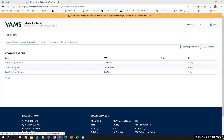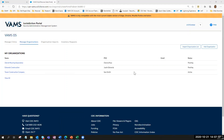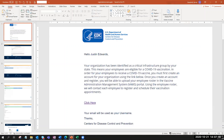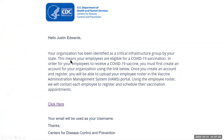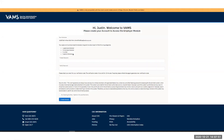Once this organization has been added in VAMS, Justin Edwards, the employer coordinator, will receive an email from CDC at VAMS.org. This is what the email will look like, and this is the registration link he will click. Once he clicks that, he will be taken to a screen where his username is his email address, which he will use to log into VAMS going forward.